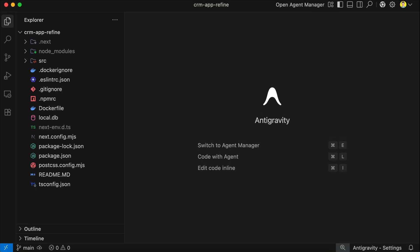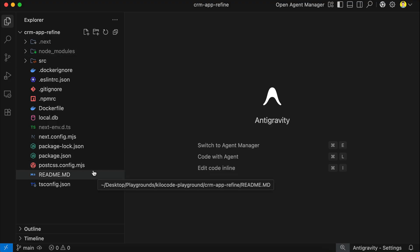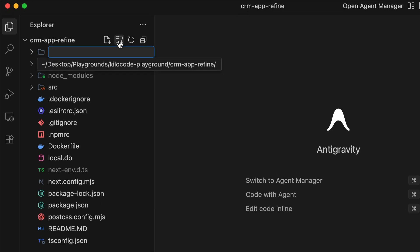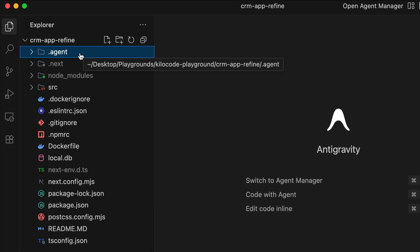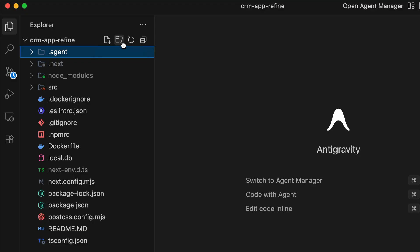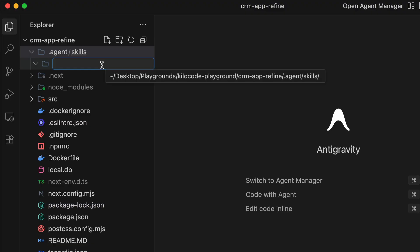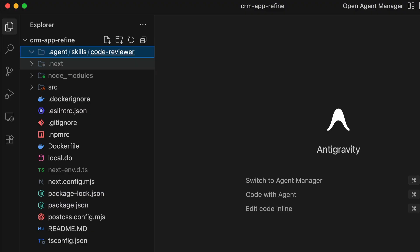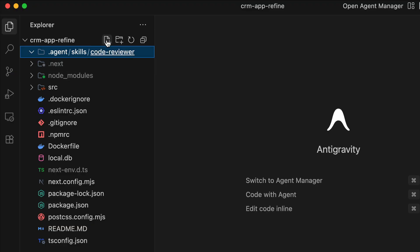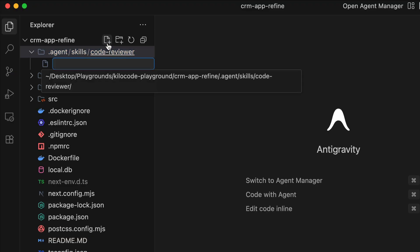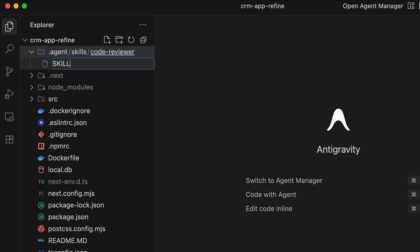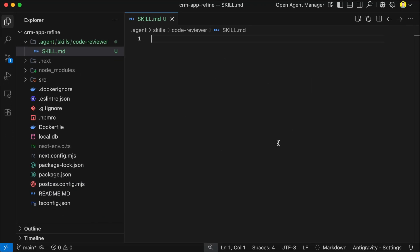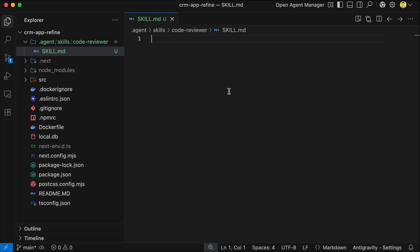So, on the screen here, I have Antigravity open with an example project. I will explain this project in a moment. For now, let's create our first skill. First, we need to create a folder called .agent, and in that folder, create a new folder called skills, and in this folder, create a folder named after the skill you want to create. For example, I'm going to create a code reviewer skill. Now, in this folder, you need to create a document named skill.md. Use uppercase letters for the name to make it stand out. This file will serve as the entry point of your skill. When your agent wants to use this skill, it will load the markdown file as the first step.